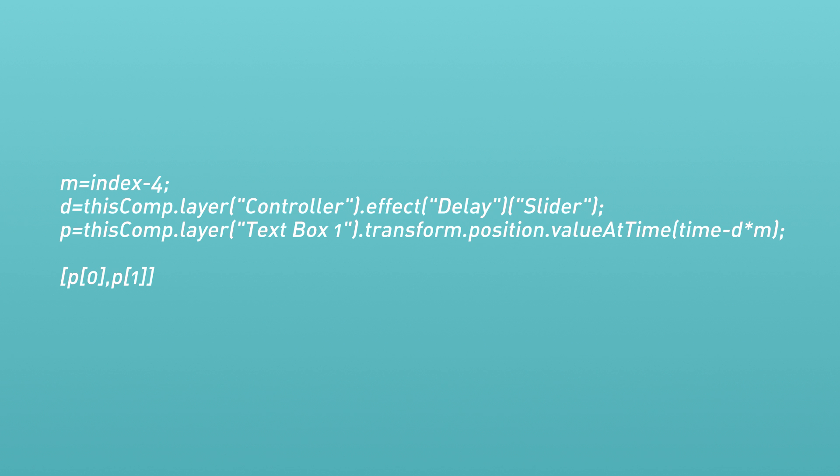So if we added another text box and dragged it to the bottom so that it's layer number six, then its M value will be two instead of one, because six minus four equals two. And that's how we achieve these evenly offset layers.